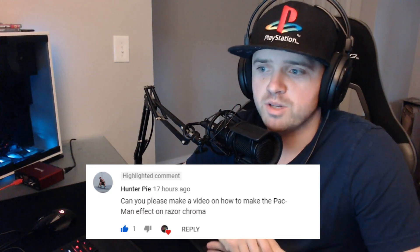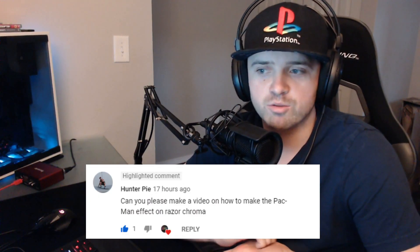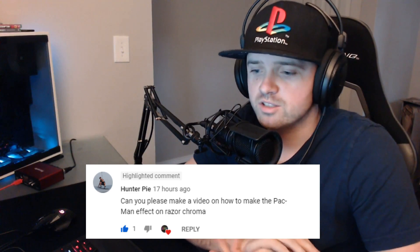How's it going guys, Unreal Hero here with another comment response video. This comment coming from Hunter Pi - he wants to know, can you please make a video on how to make the Pac-Man effect on Razer Chroma? This is a really popular design that you'll find if you YouTube search for good ideas for Razer keyboard lighting. First of all, I want to say that this is not my design by any means - this idea came from somebody else, but I'm positive I can show you guys how to do it. So let's get to work.